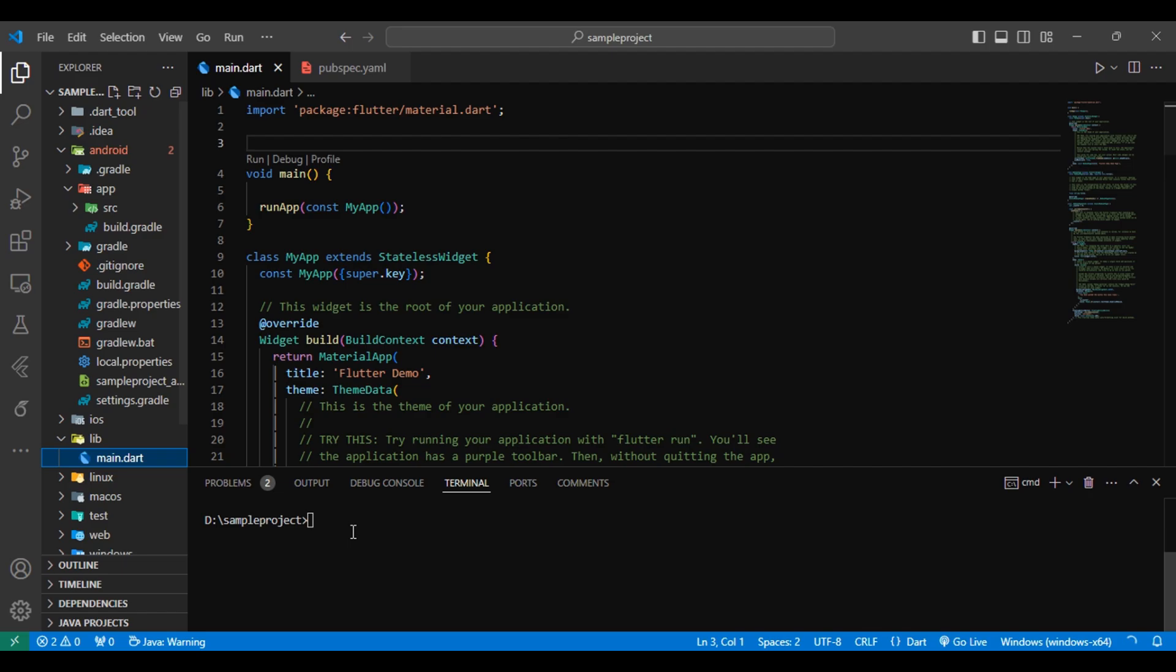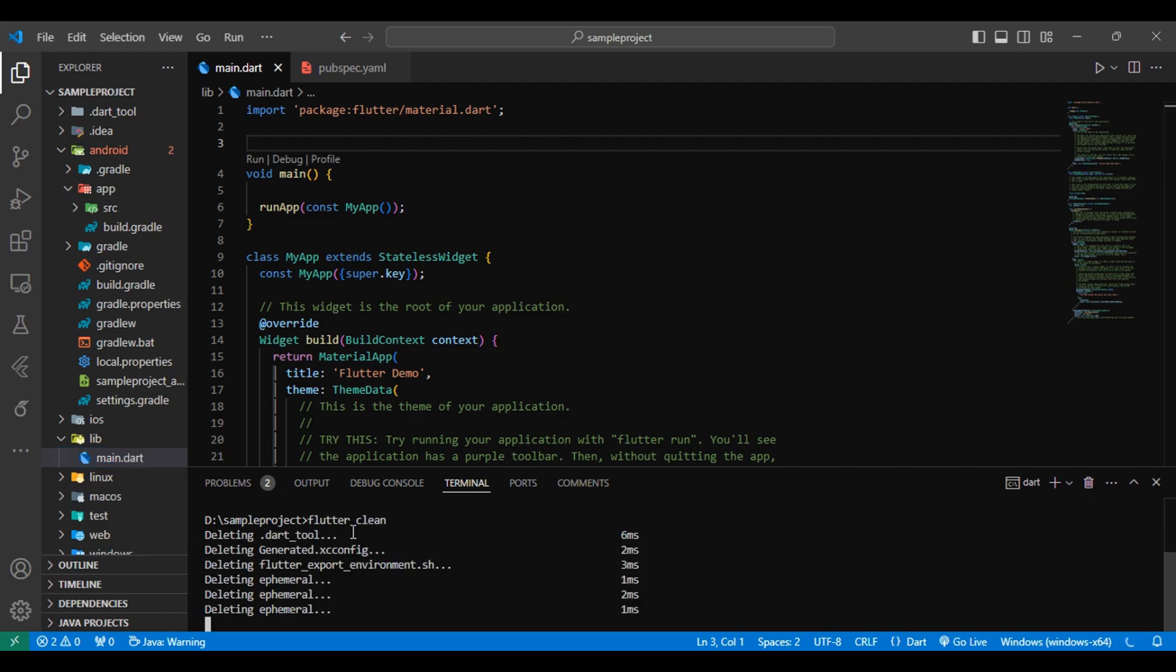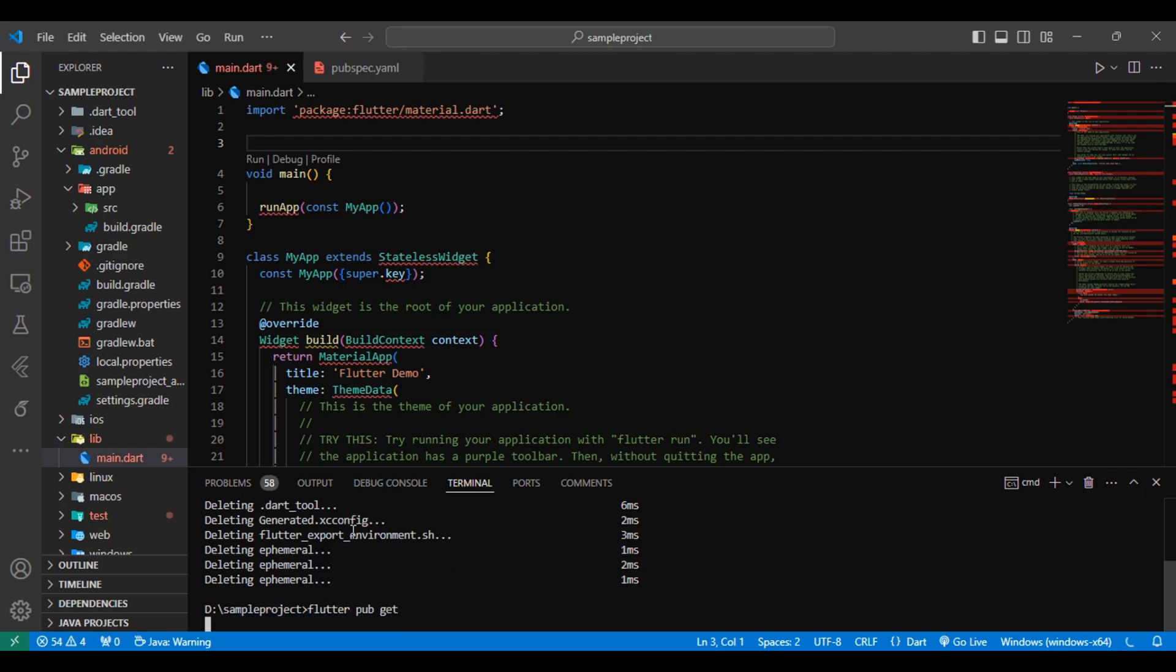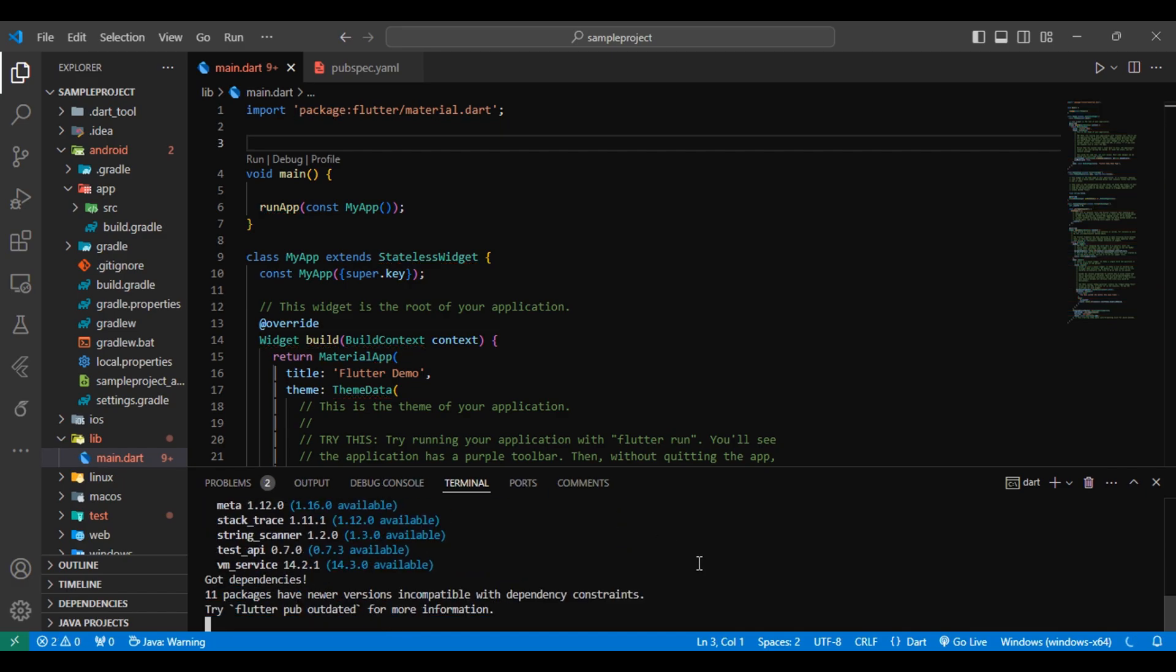And that's it. You have successfully disconnected Firebase from your Flutter project. Optional but recommended: you can run the command flutter clean to clear the build, and then flutter pub get to get the latest dependencies.